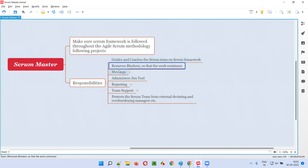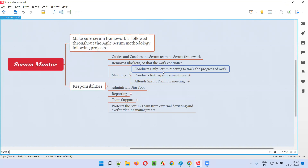Scrum Master will look into the blocker and make sure it gets resolved by taking the necessary actions so that work continues in the project. Scrum Master will also conduct the daily standup meeting, or daily Scrum meeting, throughout the sprint to track the progress of the work. This meeting is held at the same time, at the same place, for 15 minutes every day.